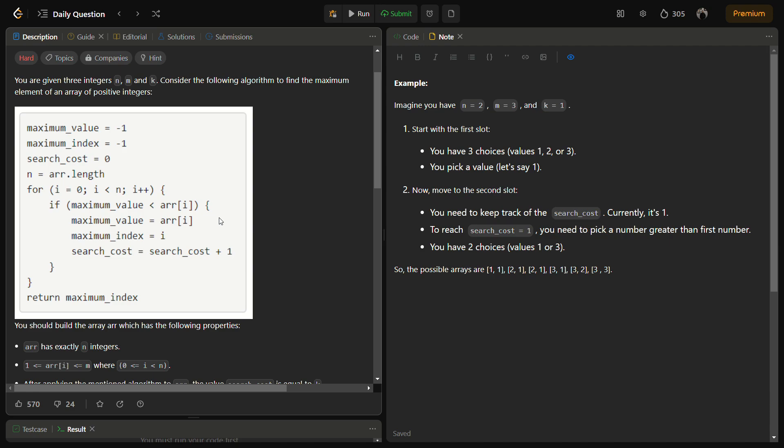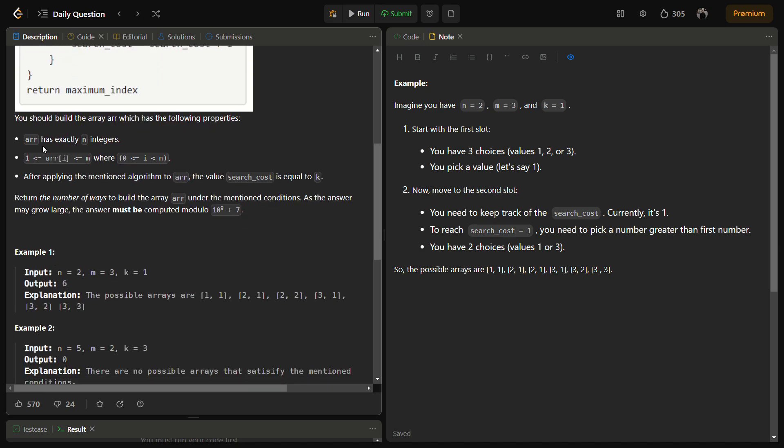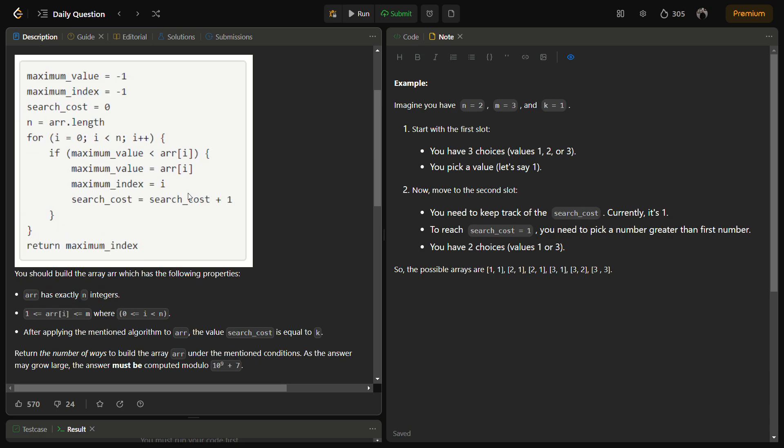The integers should be in the range 1 to m and have exactly n integers. The array has exactly n integers, values range between 1 to m, and after applying this algorithm it should always have the search cost equal to k.